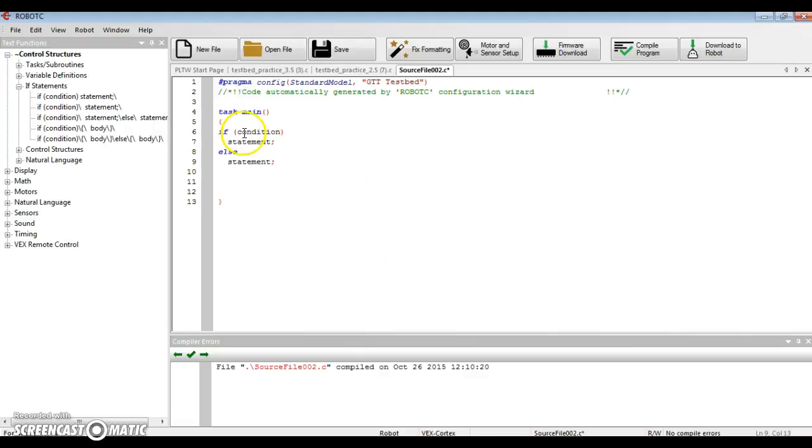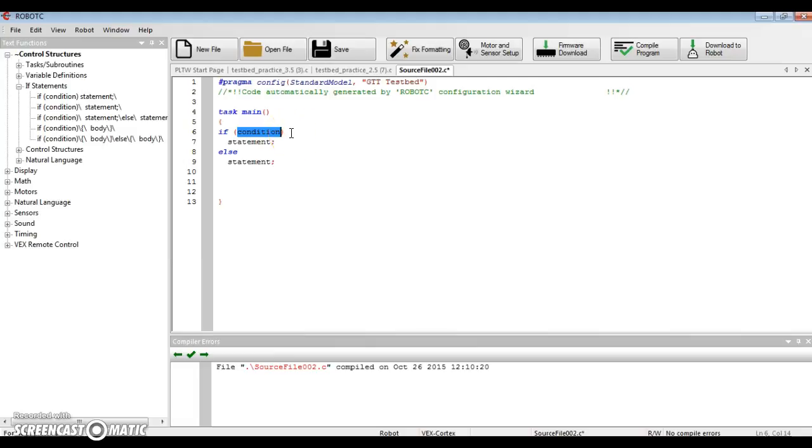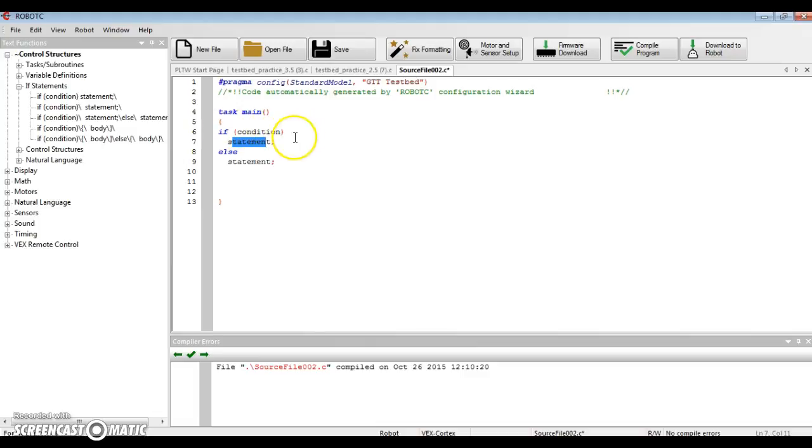And the condition is going to be a sensor value, you get to choose what you want. I think it's easier to do this with a limit switch or a bump switch. You're going to say if the sensor value of that limit switch or that bump switch is greater than zero, statement is the program that's going to run. If it is not greater than zero, that is you're not pressing the button.